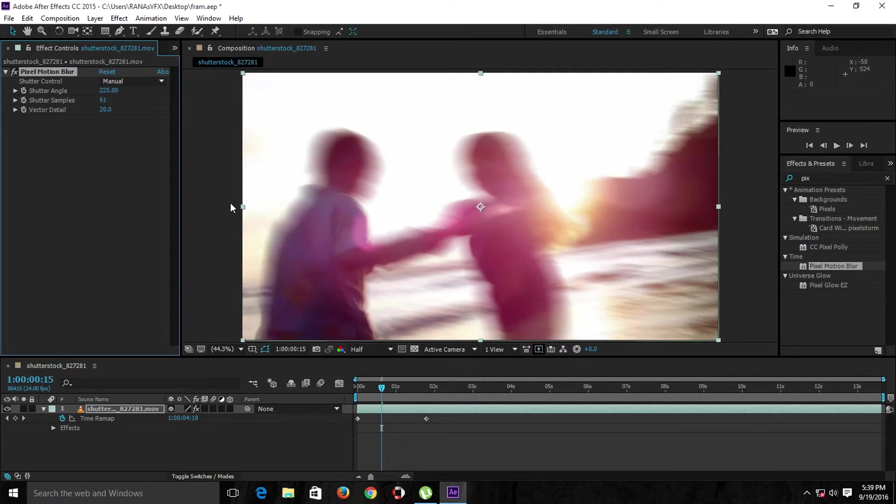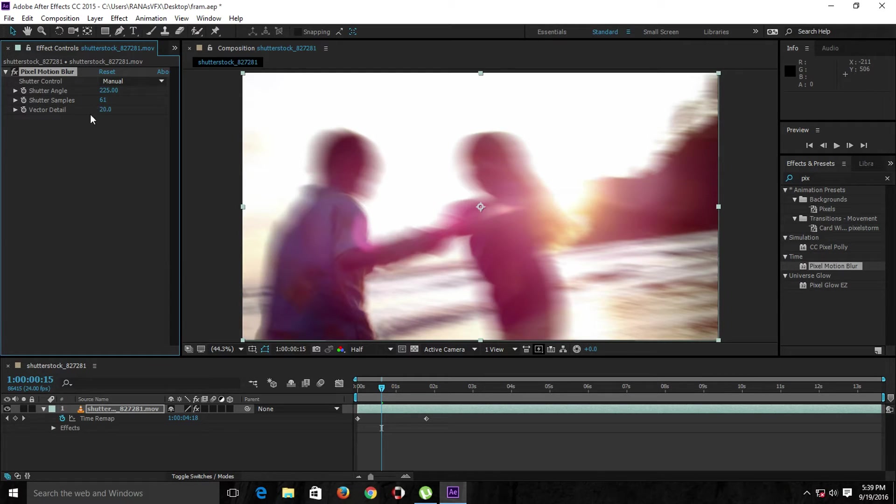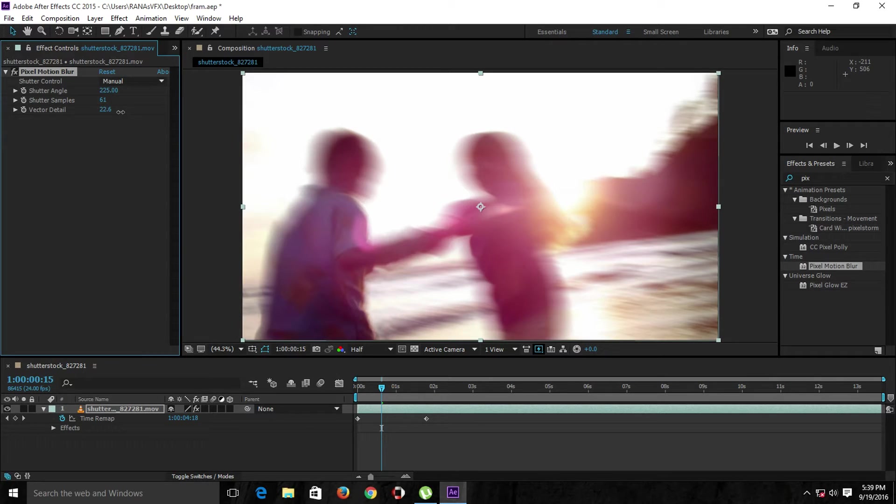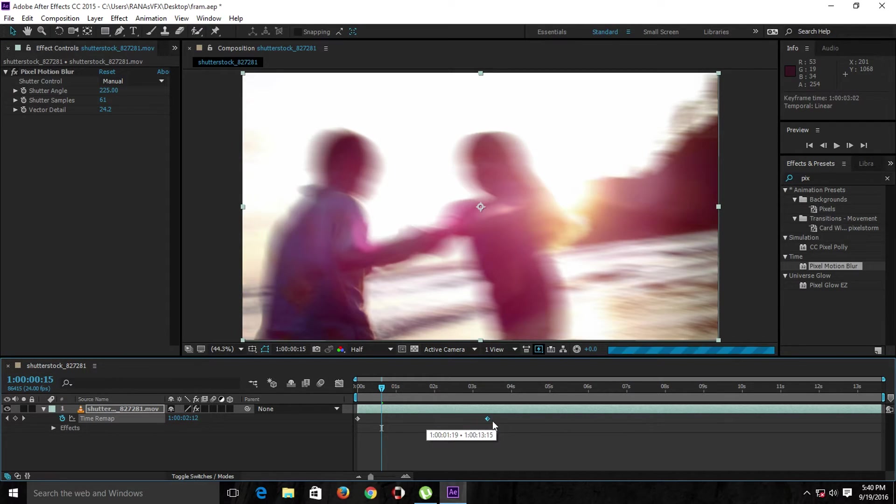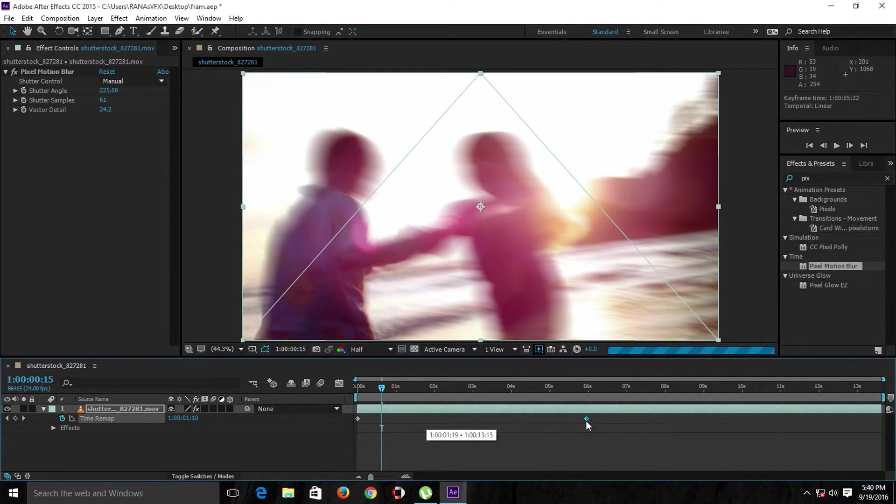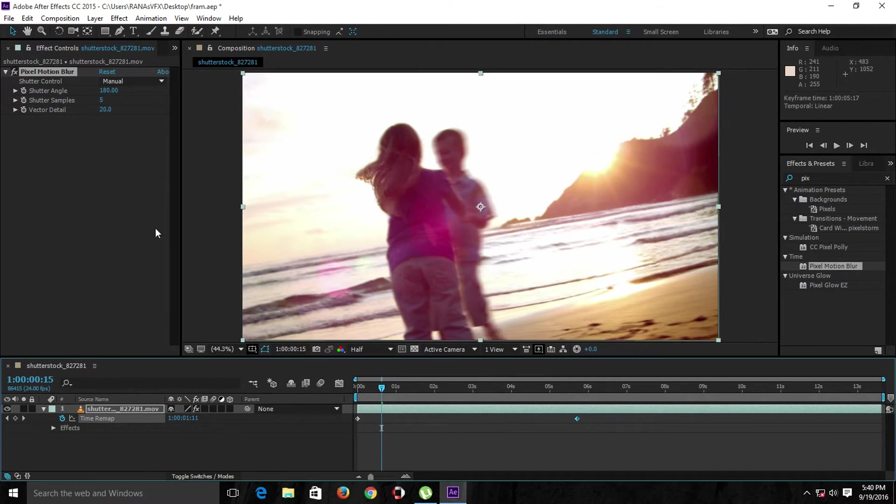Next we have the Vector Detail setting. If we crank this up as well, it will give you more realistic details. I like to keep the speed at a reasonable level, and I also like to keep these settings at their defaults, but you can play around with the settings on your own and come up with different settings depending on your footage.